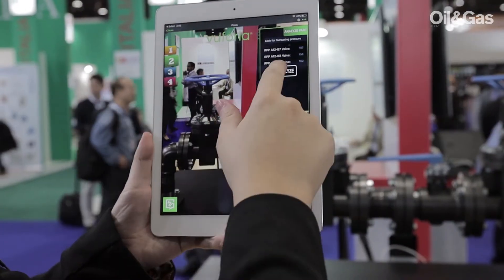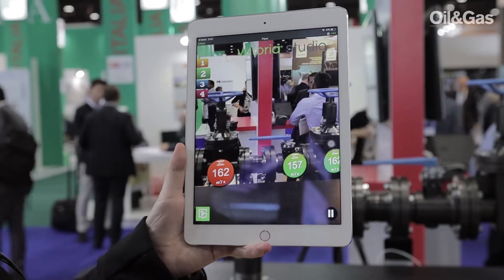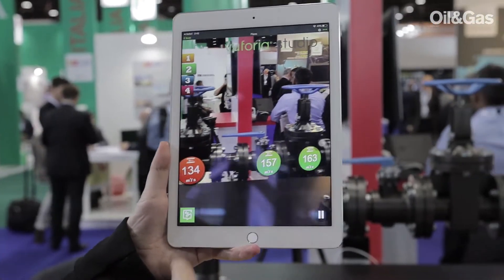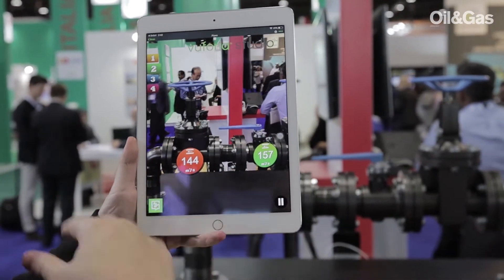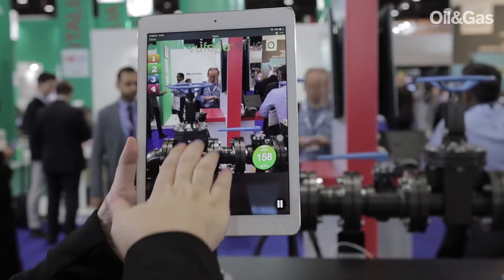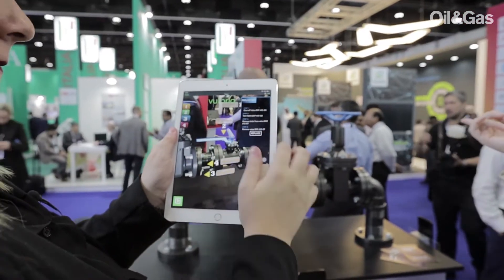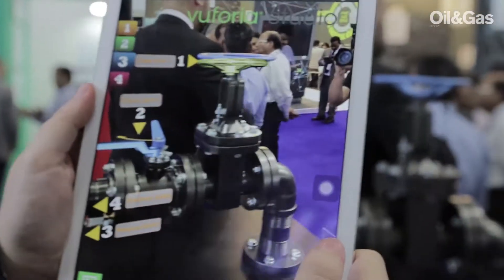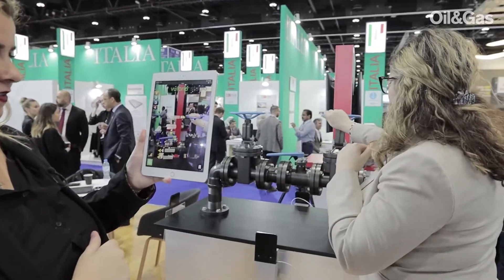Then you can analyze and see the parameters. You would see here it's in red, so we have an issue in that part. He follows the steps in performing the job — so he has to close the valve.